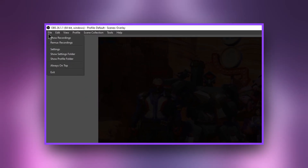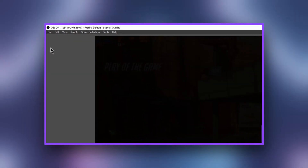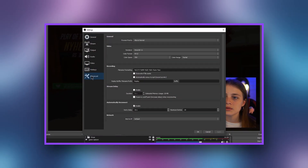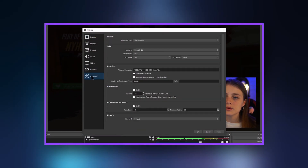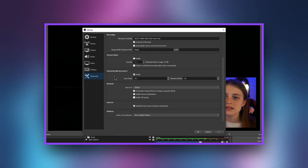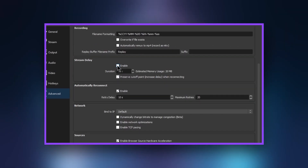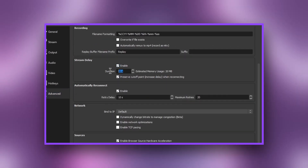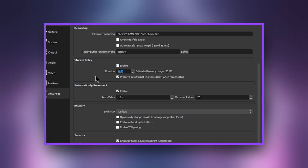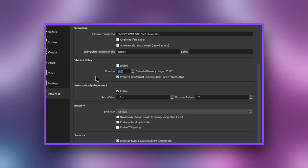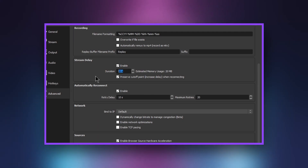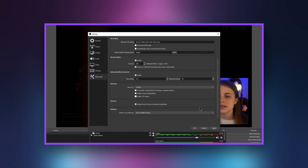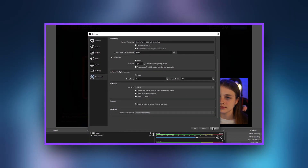From the File menu, select the Settings option. Click Advanced on the left side of the pop-up menu. Locate the Stream Delay section of the screen. Click the Enable button and adjust the amount of time you want to pass before your viewers see your broadcast. Click the Apply button at the bottom of the page.